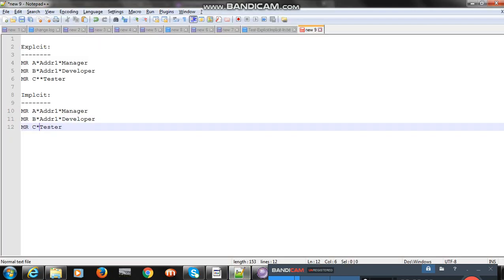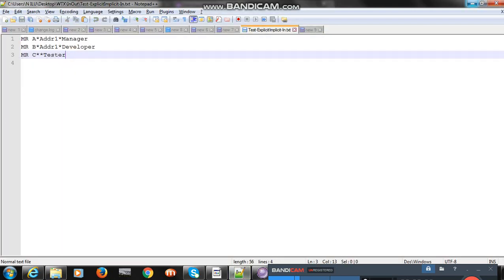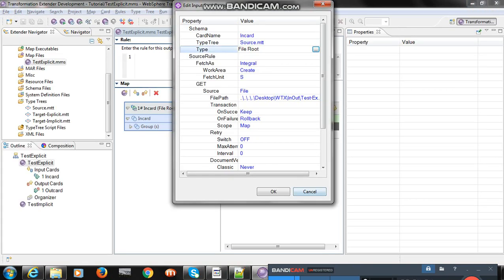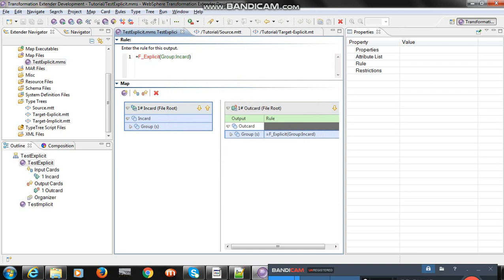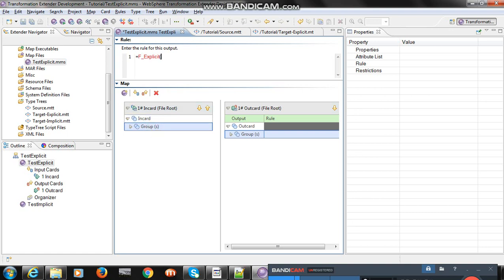I am using this input file. In the output card I took target explicit — type equal to file — and set the output file. Now let's design the function map named 'if underscore explicit'. I drag and drop this group to the function map.